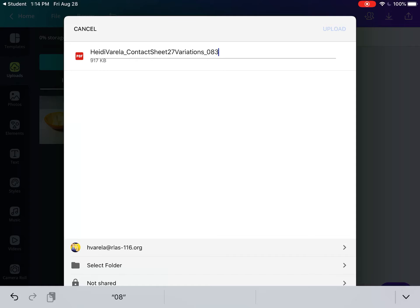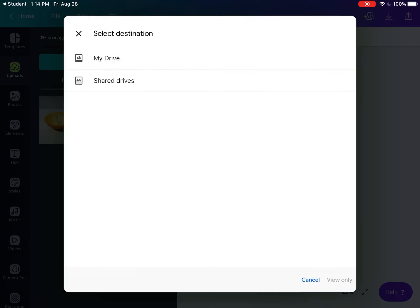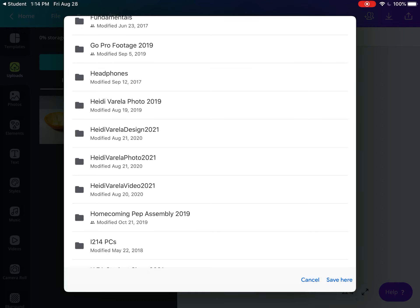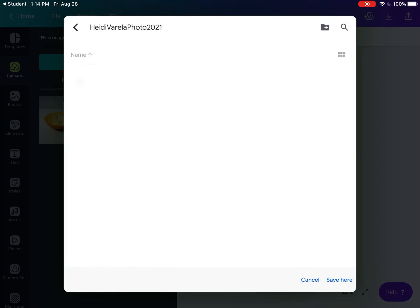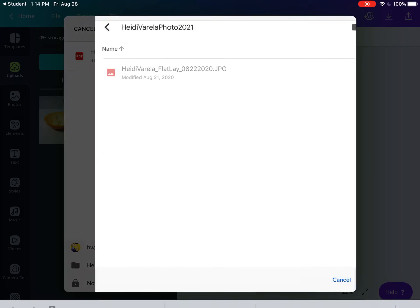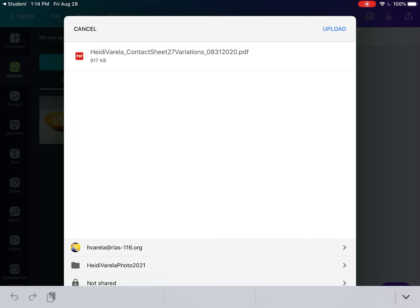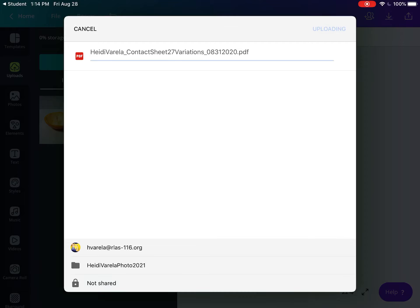Select the folder you're saving to. Find your first and last name folder that you created previously, then hit upload.